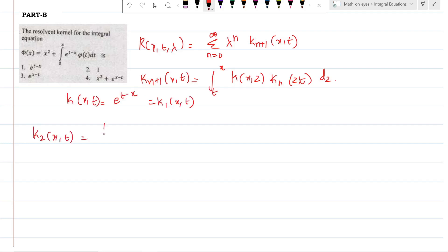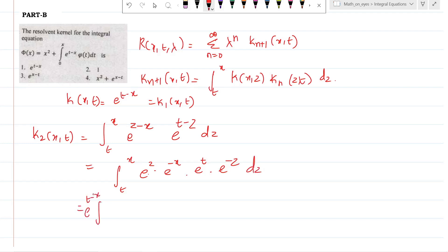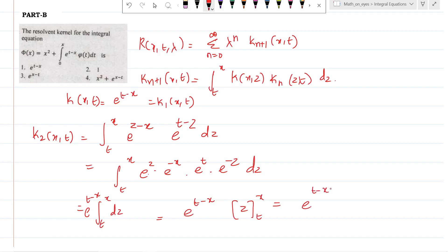k₂(x, t) = integral from t to x. Since it is a Volterra type, we take the limit from t to x. So k(x, z) becomes e^(z−x) and k₁(z, t) becomes e^(t−z). Combining: e^z · e^(−x) · e^t · e^(−z). The e^z and e^(−z) terms cancel, leaving e^(t−x) outside, with the integral of 1 dz from t to x. So k₂(x, t) = e^(t−x) · (x − t).